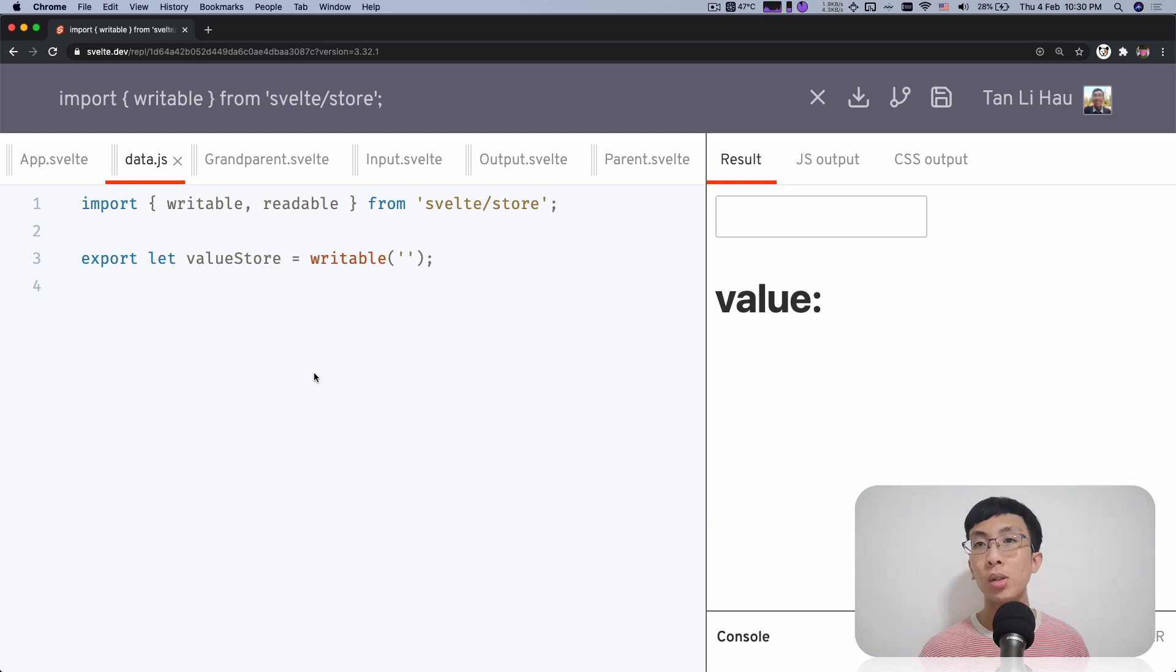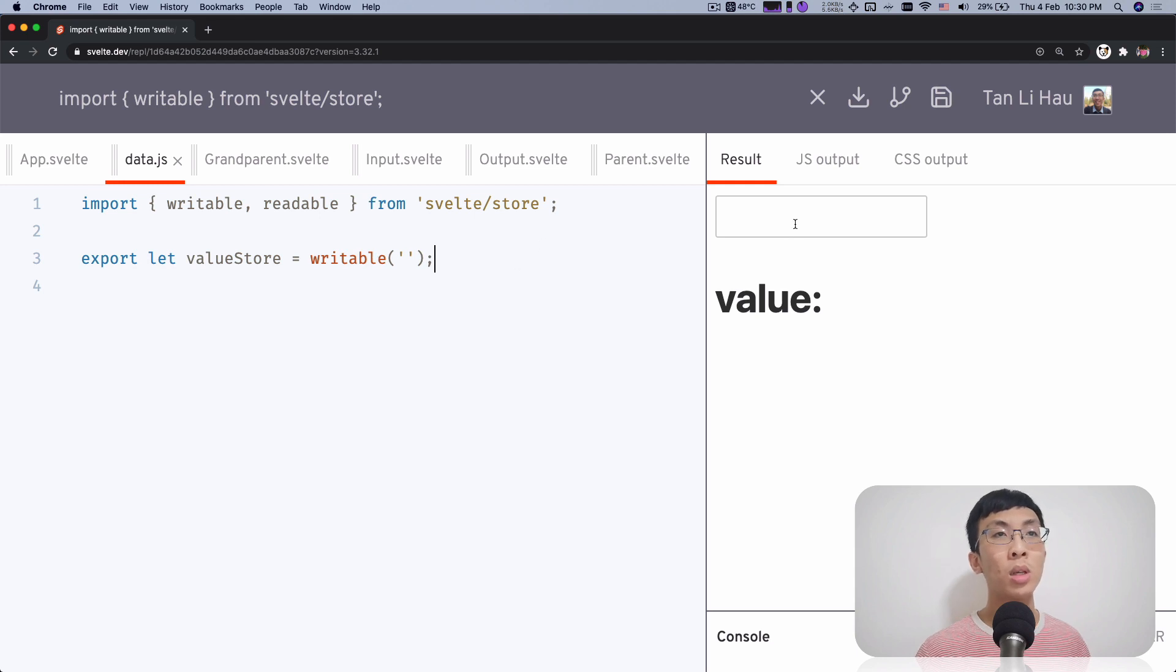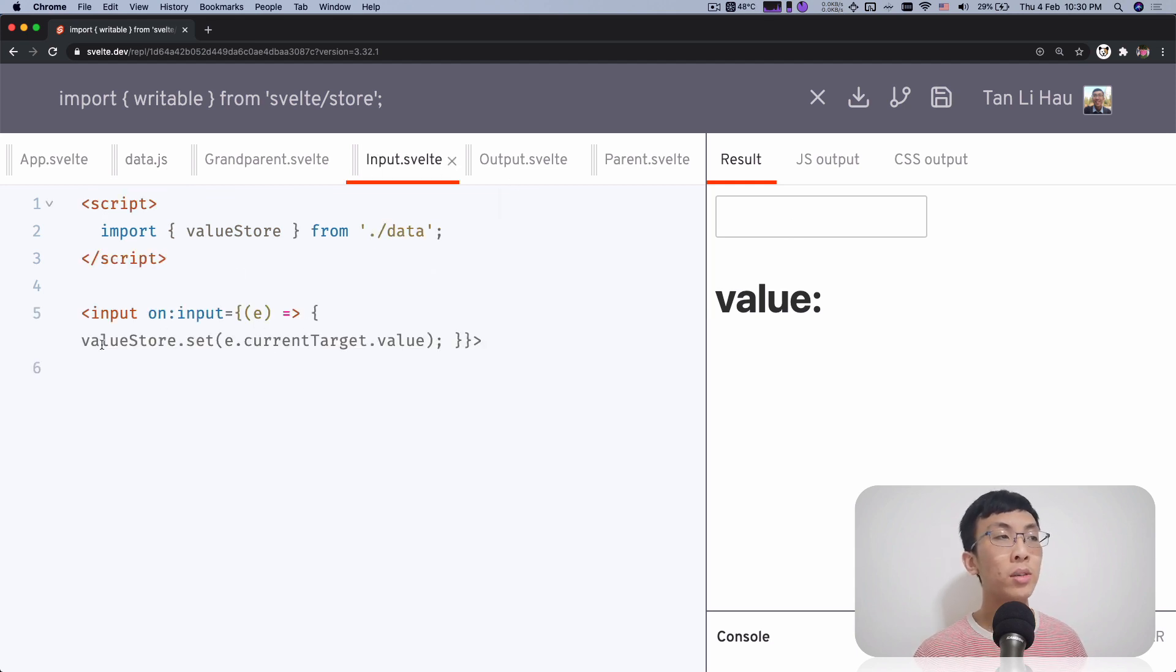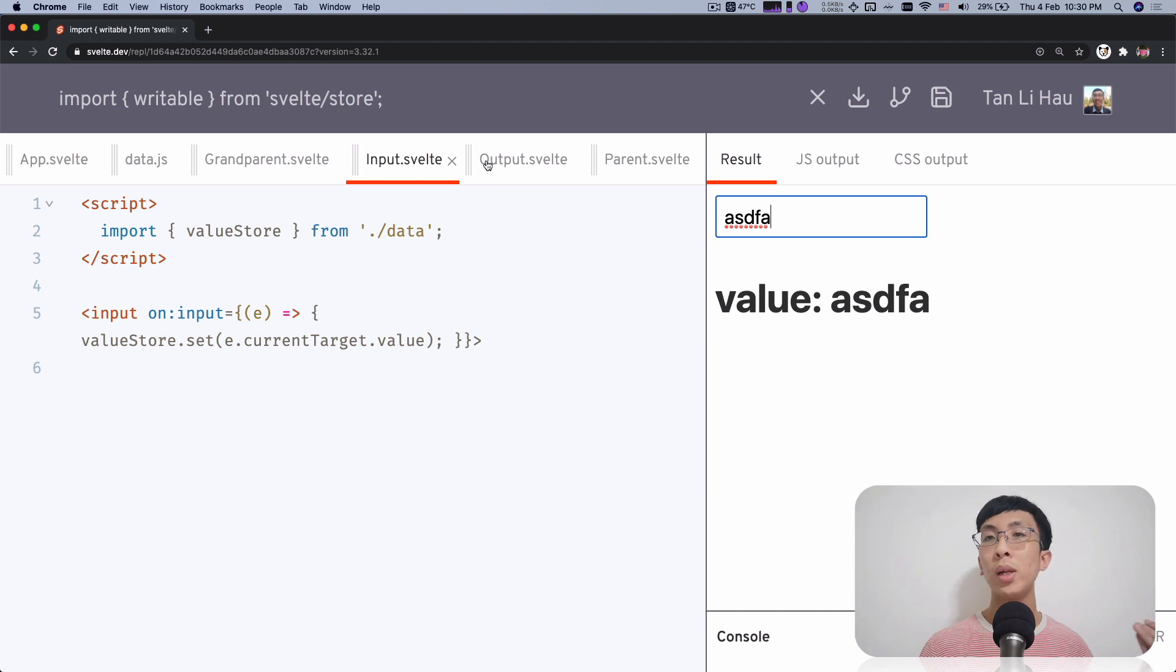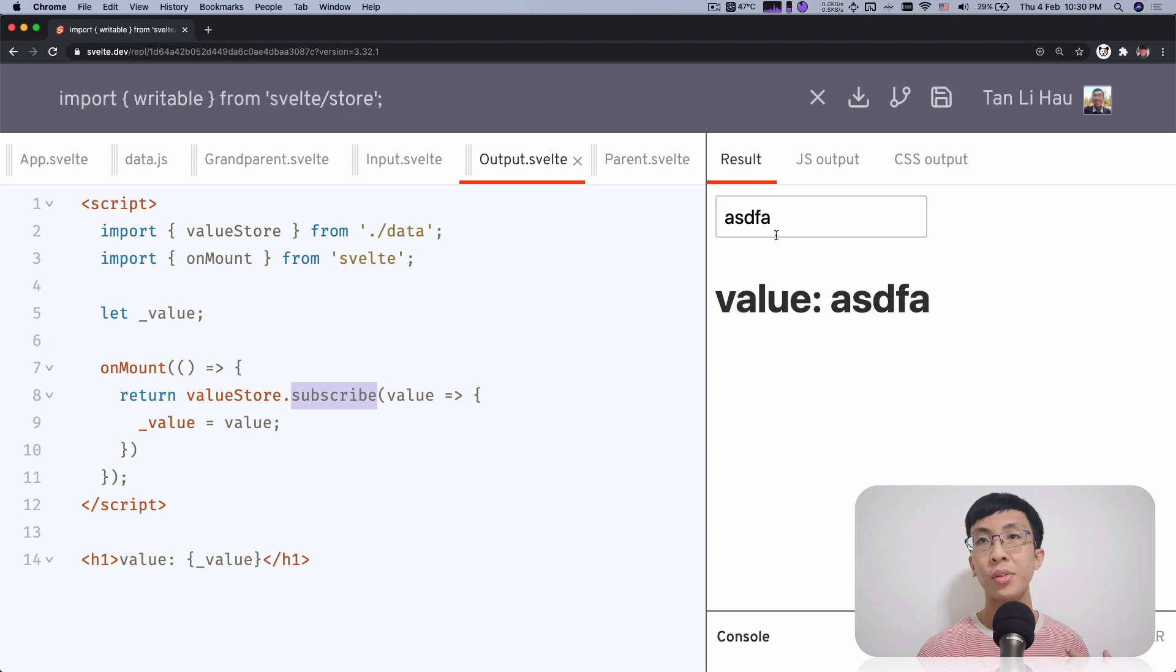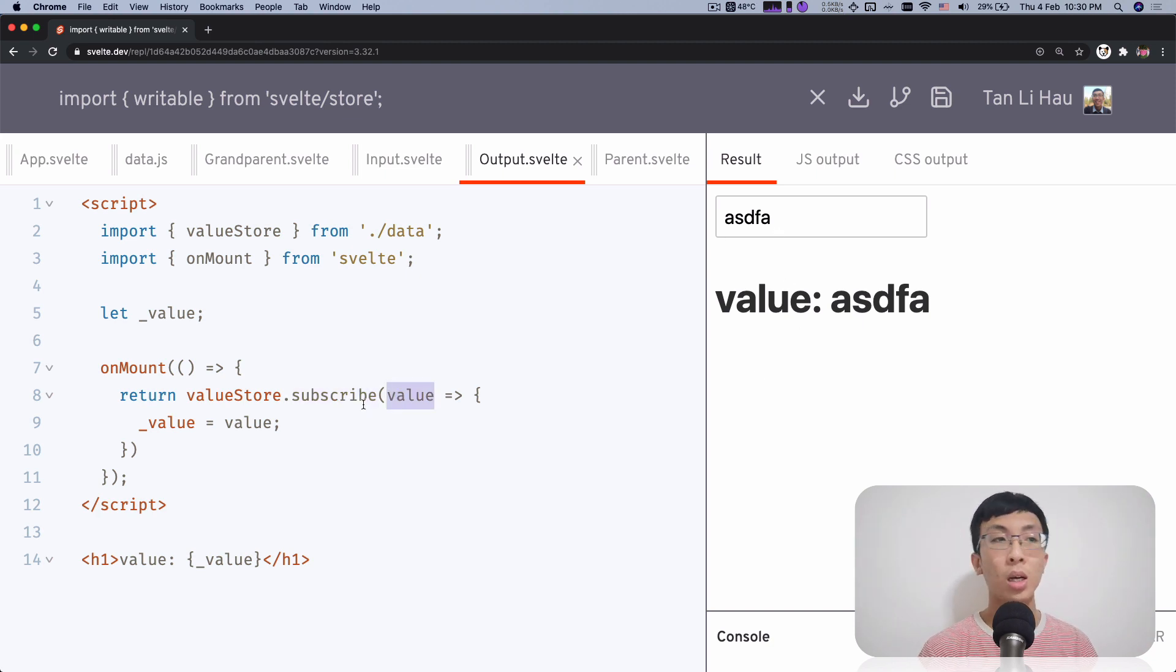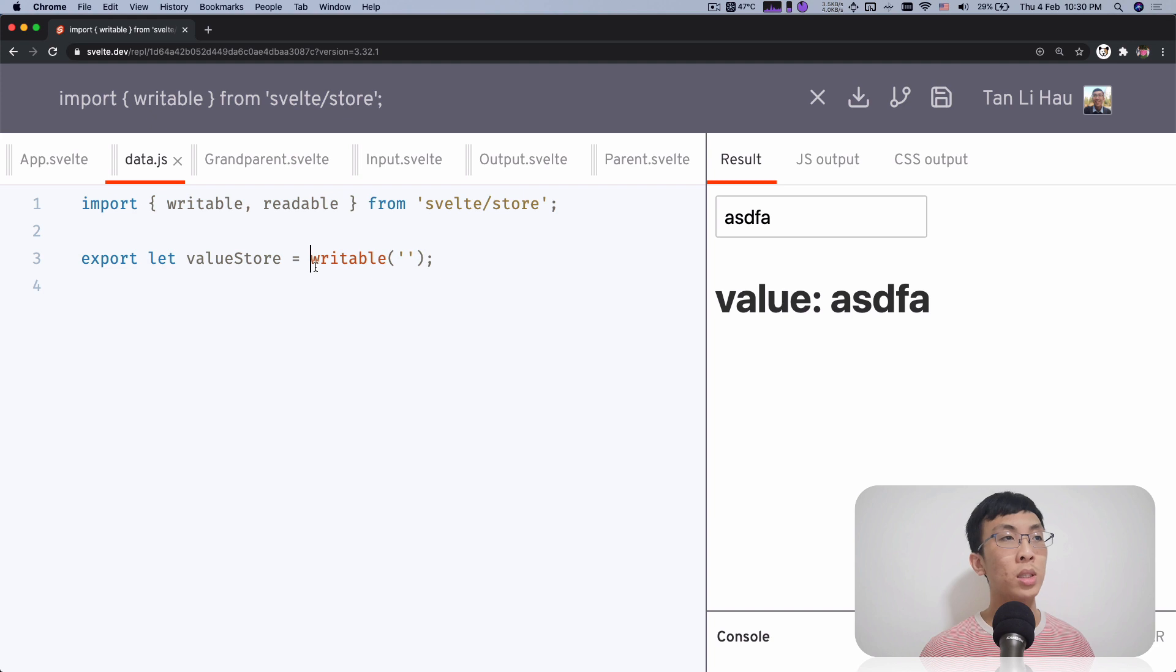So over here, we continue from where we stopped last time. As a reminder, previously we had a writable store which is going to be updated by calling store.set. So over here, if I type something, you will see that we update the store value. And to listen when the store changes, we use the subscribe method to subscribe for store changes, and the callback function will be called with the latest value of the store.